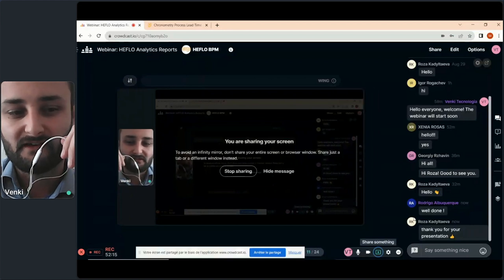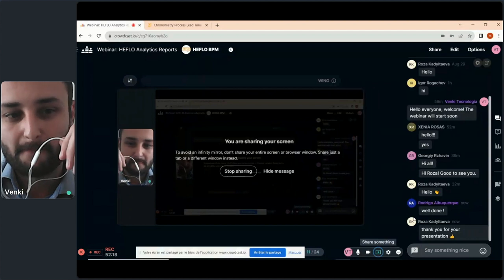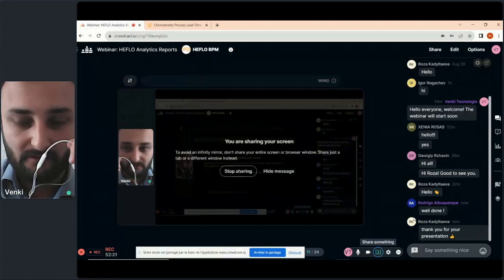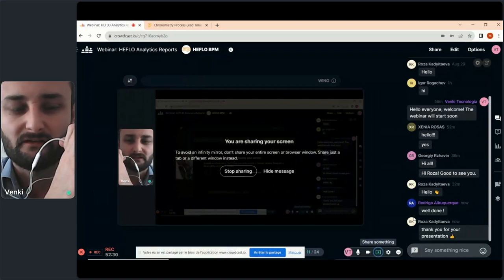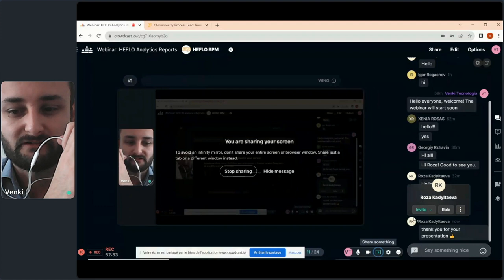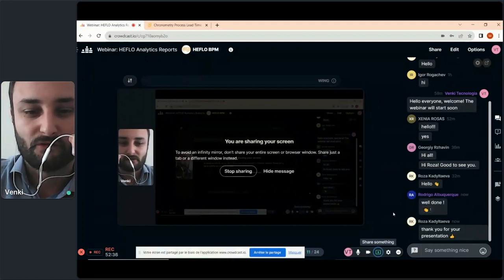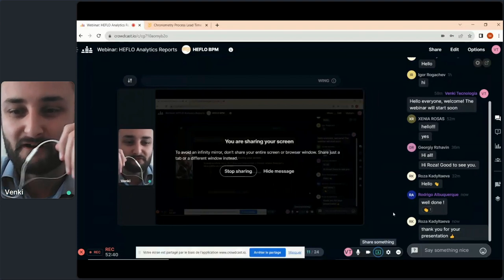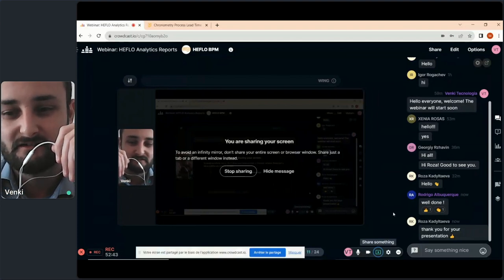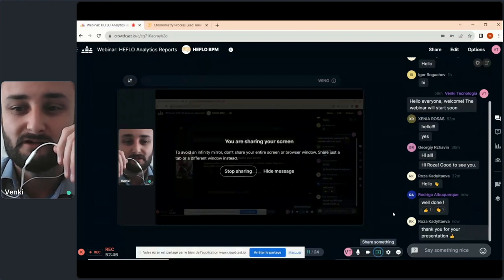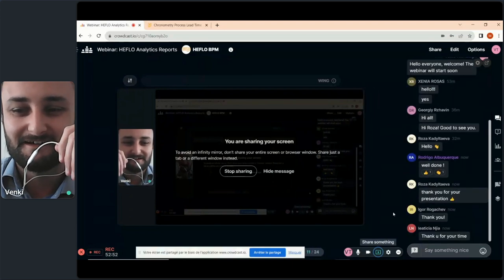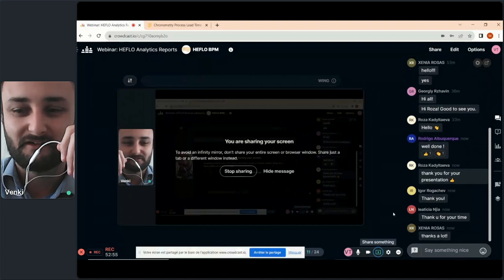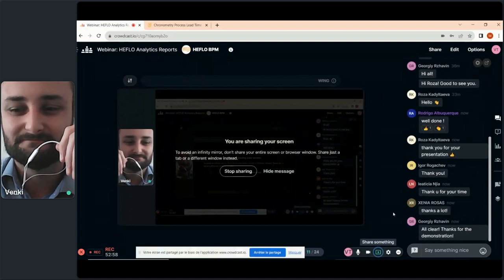Don't hesitate to contact us if you have any questions. This webinar is recorded, so you can watch it again via the link for about 15 days. I will conclude the webinar now if there are no questions. I wish you a really good day wherever you are in the world. Bye-bye.